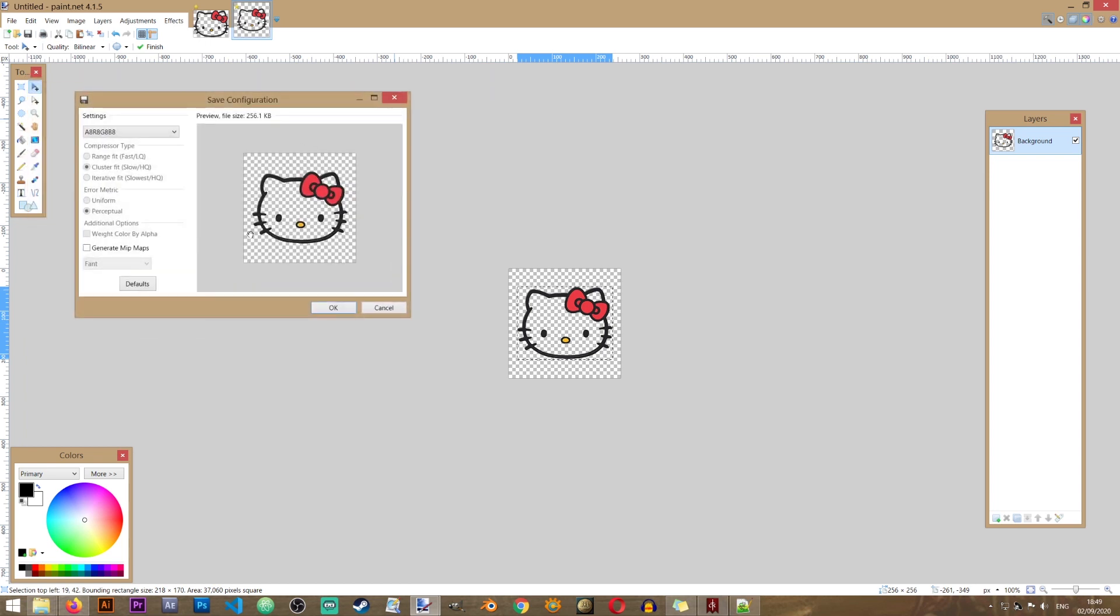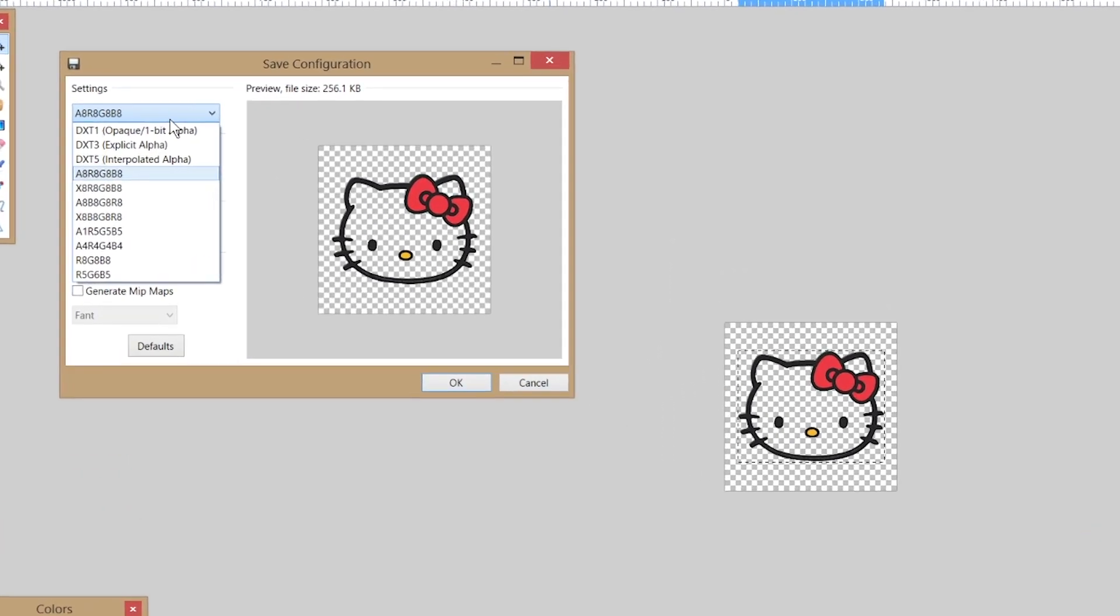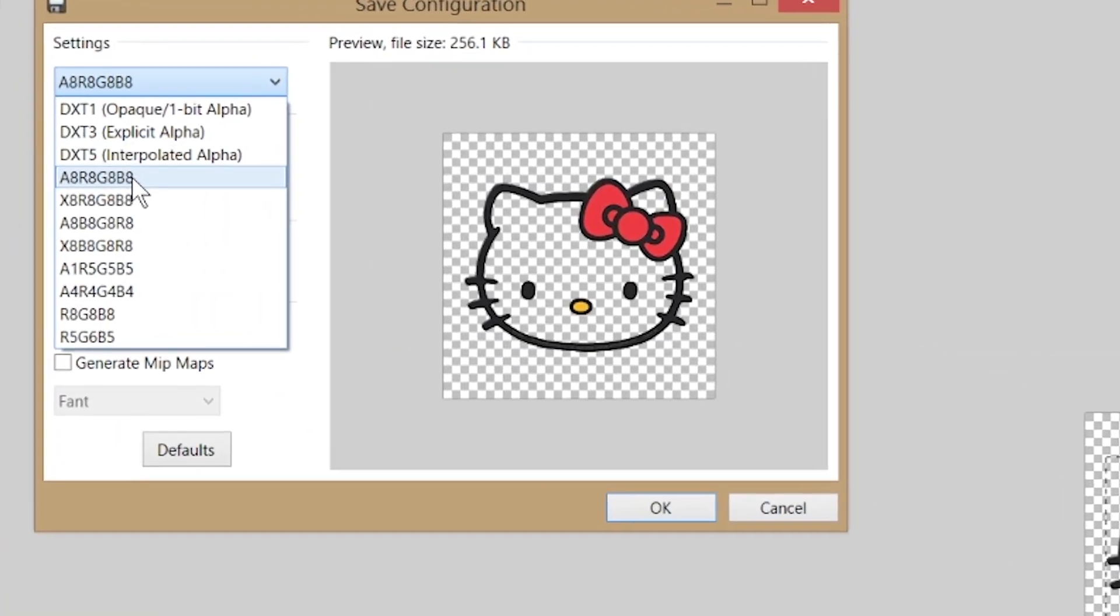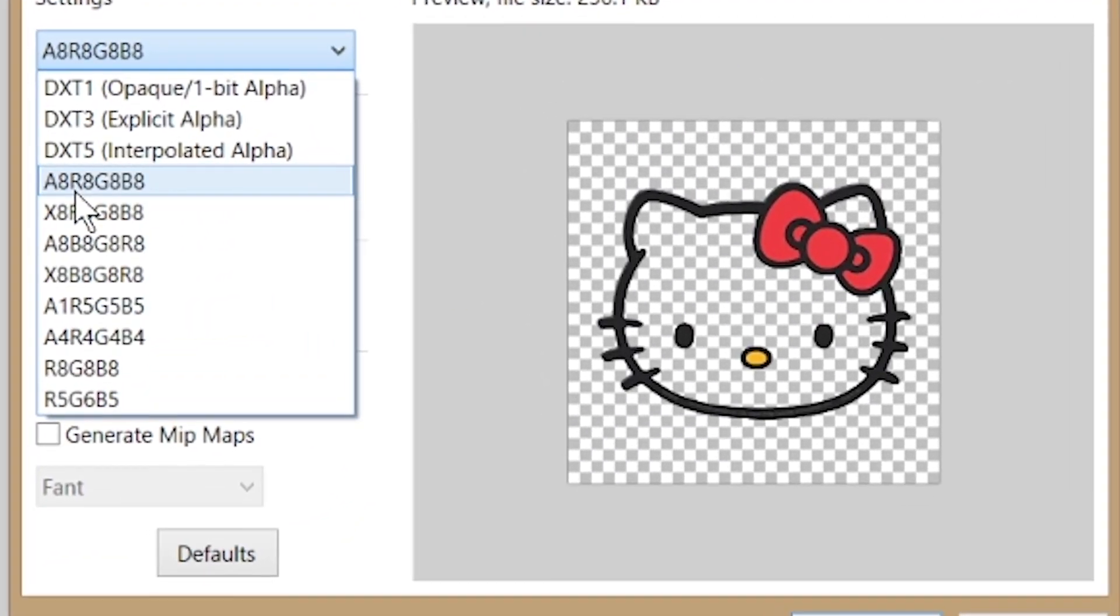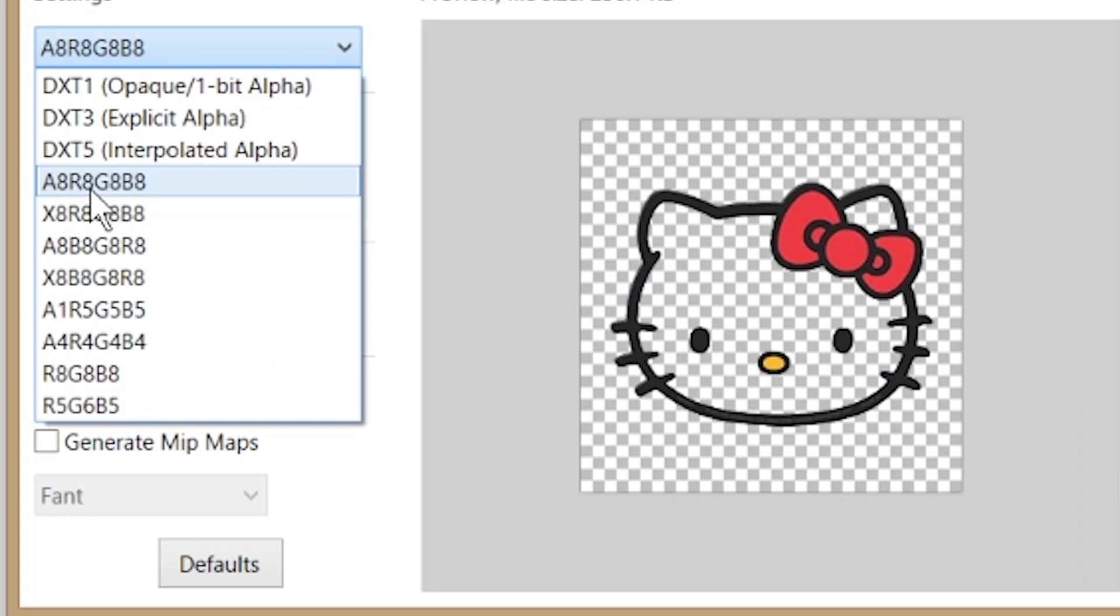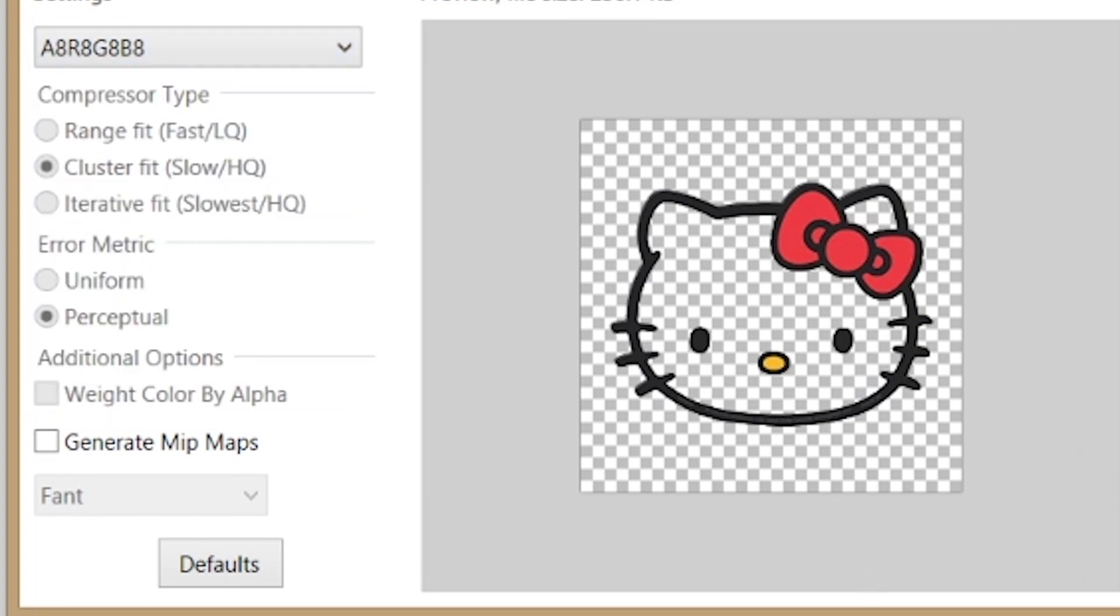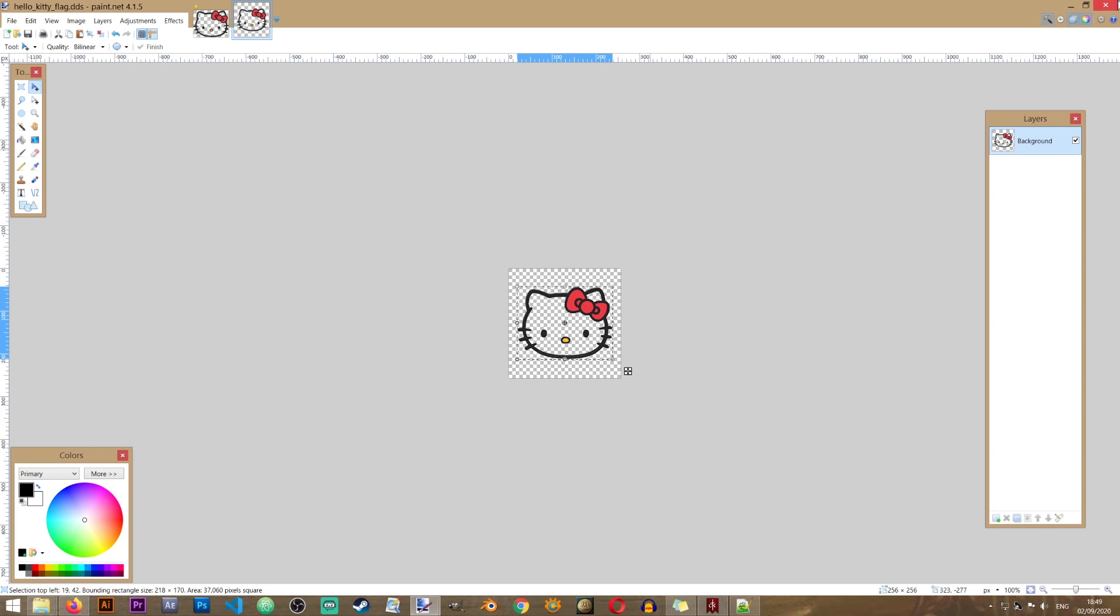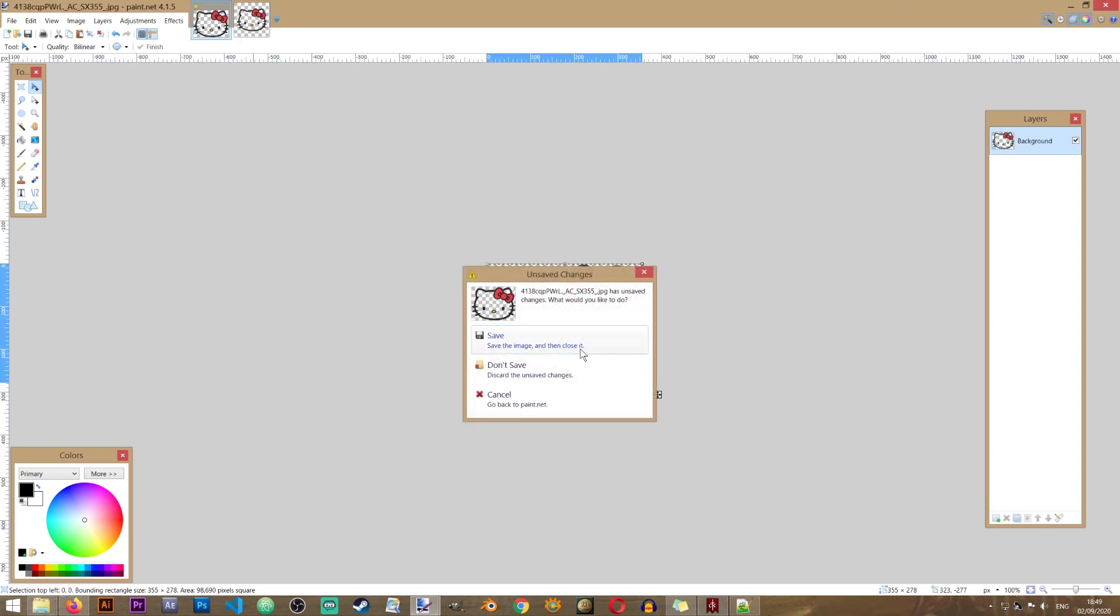Now when this window pops up, it's very important that you select this option in here: A8 R8 G8 B8. And click on OK. Excellent. So now the file has been saved.